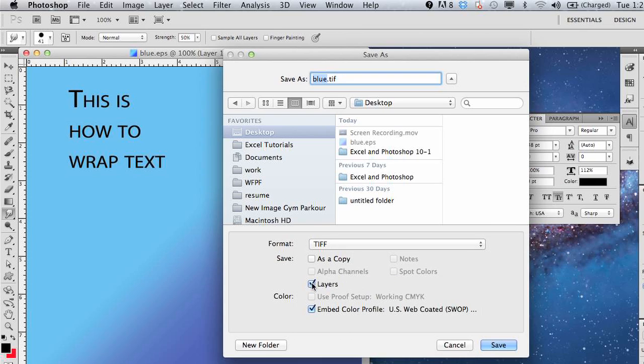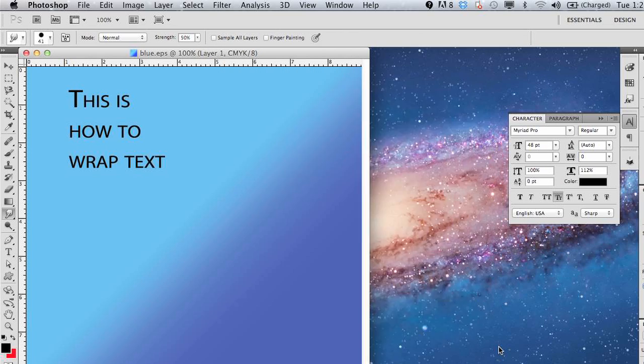I would omit layers if it's only one layer, just to save space. It will now save it as a copy. Choose your location, click save.